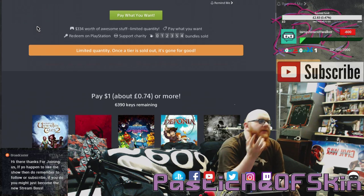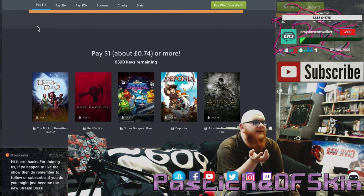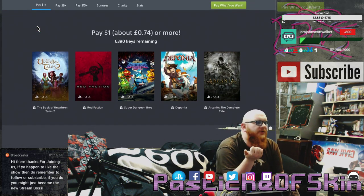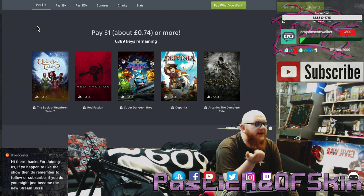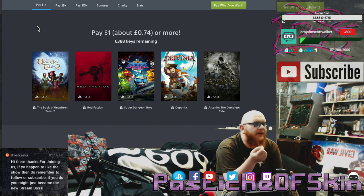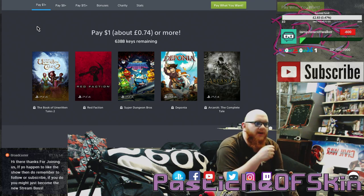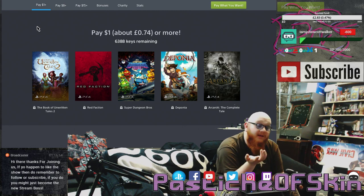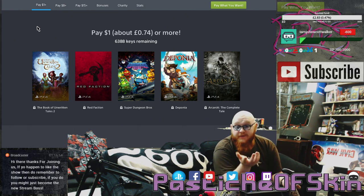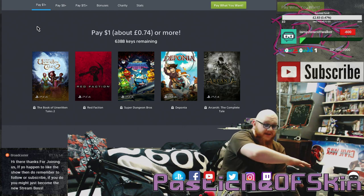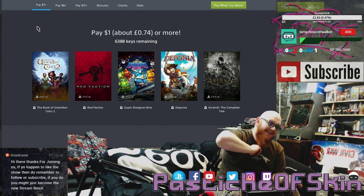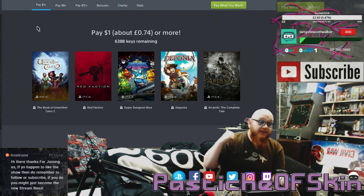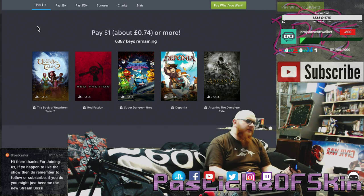At the $1 mark you've got Unwritten Tales 2, Red Faction, Super Dungeon Bros, Deponia, and Arcania the Complete Tale, all on PS4 available for $1. There's 6,000 of these still left. If you want to see my in-depth thoughts about each of these games, I did it in a previous video specifically about this similar bundle, which actually had more PS3 games in it.